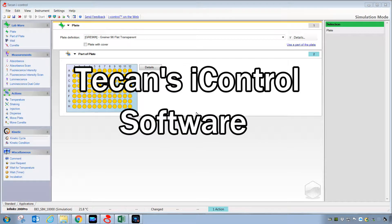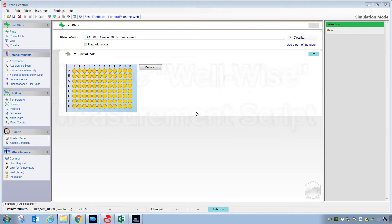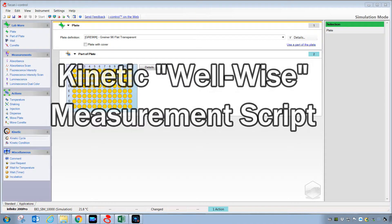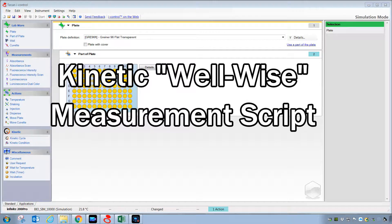Hi, this video is part two of a series covering the use of TCAN's eye control software for collecting kinetic measurements from microplates.